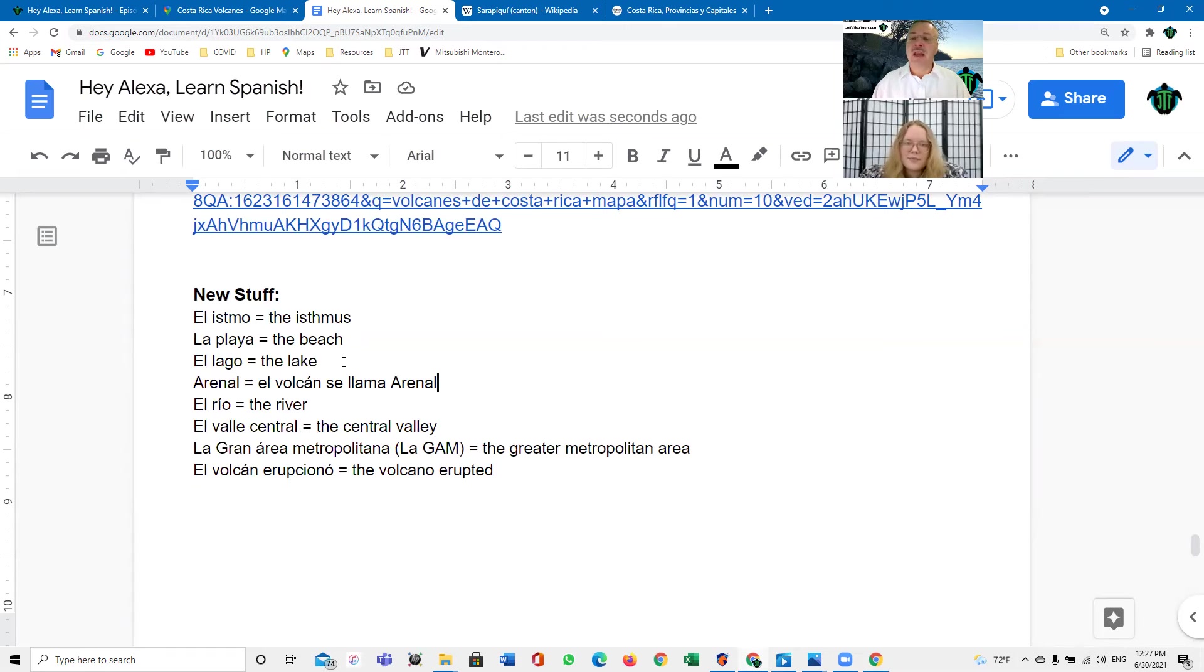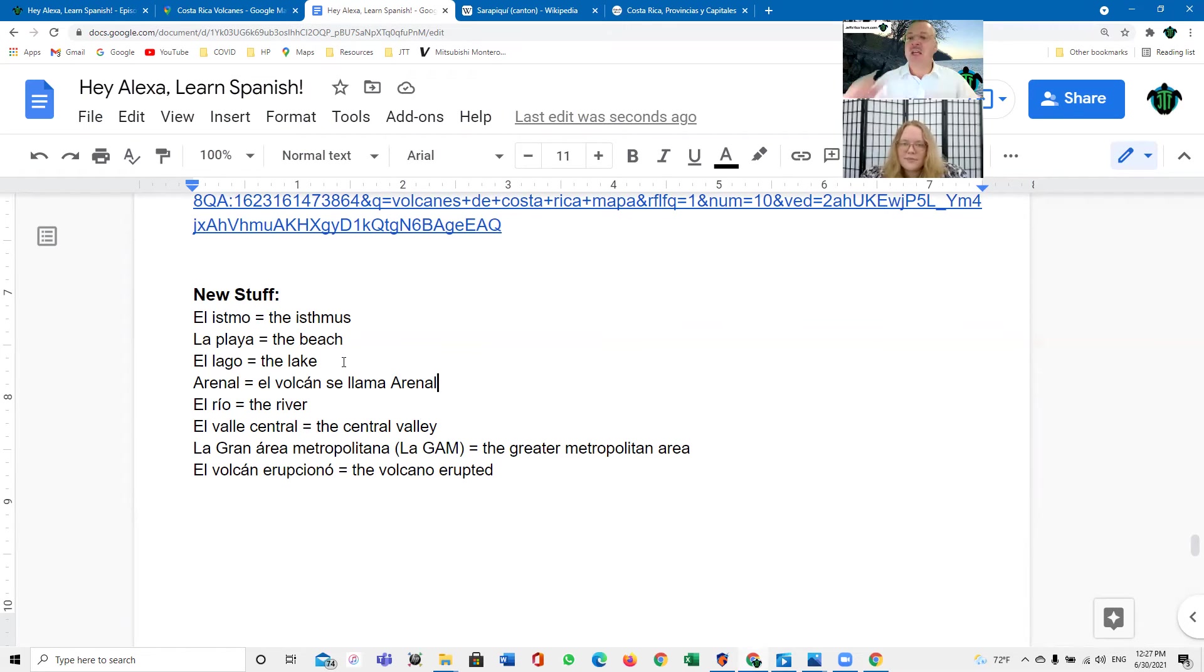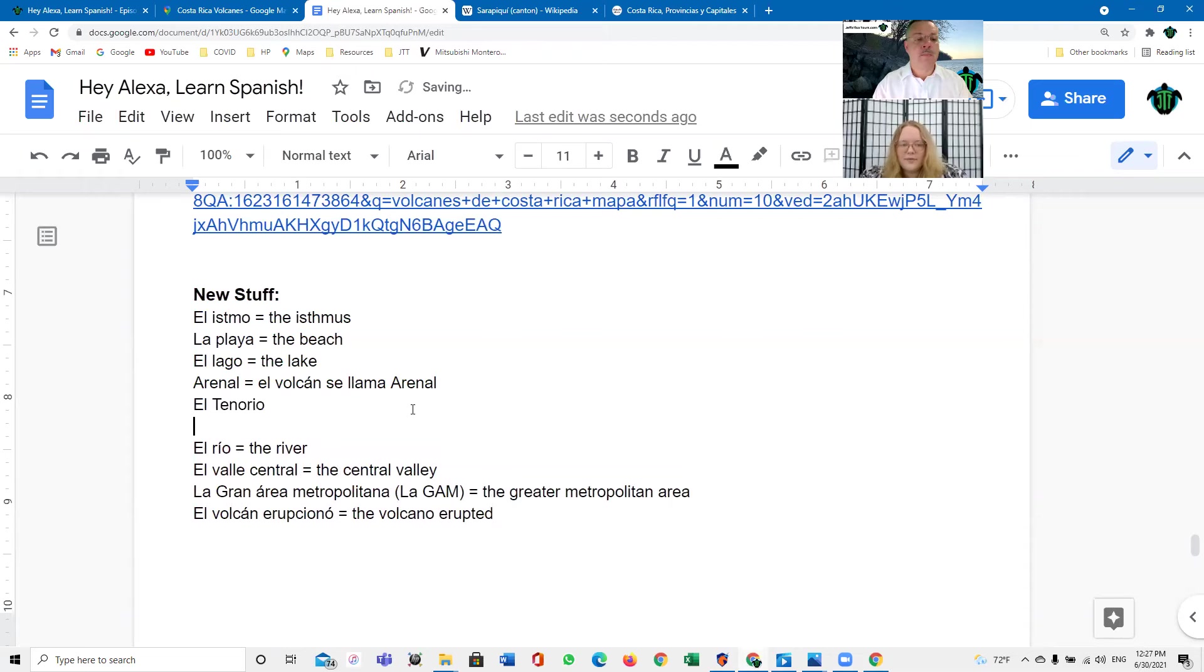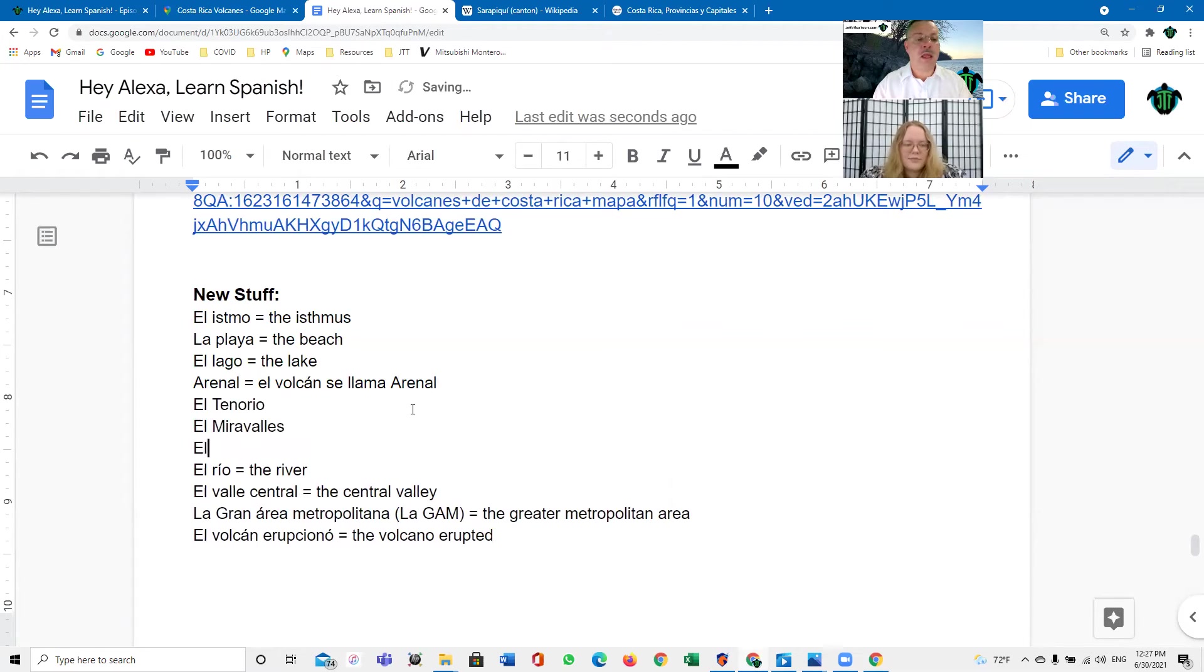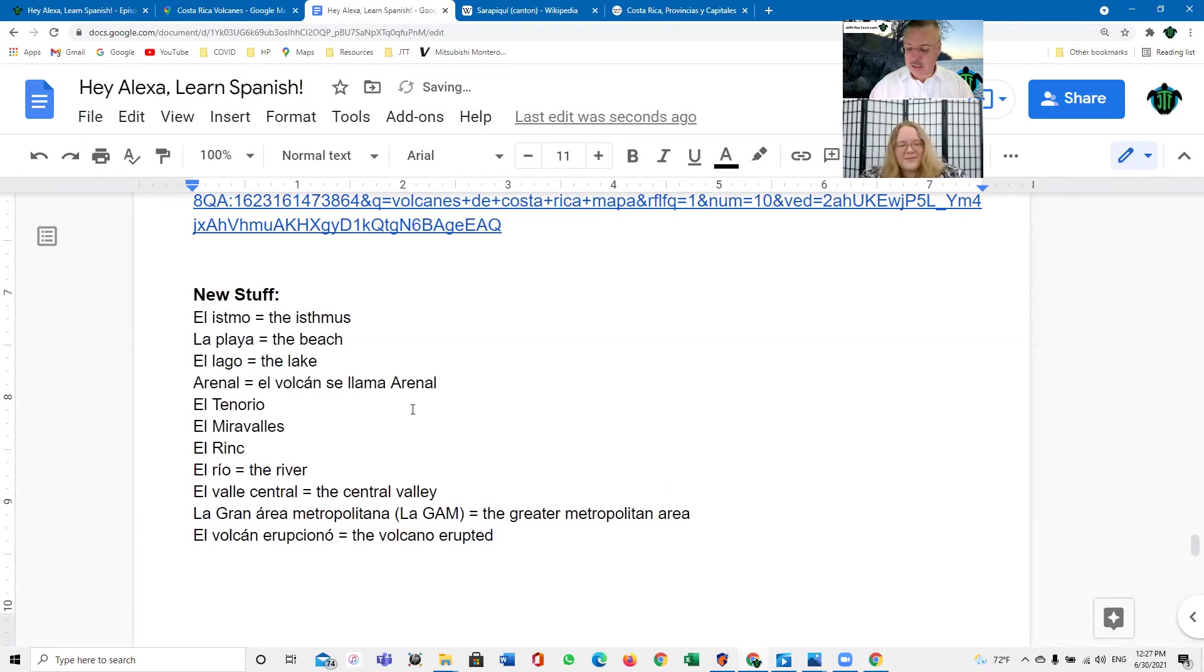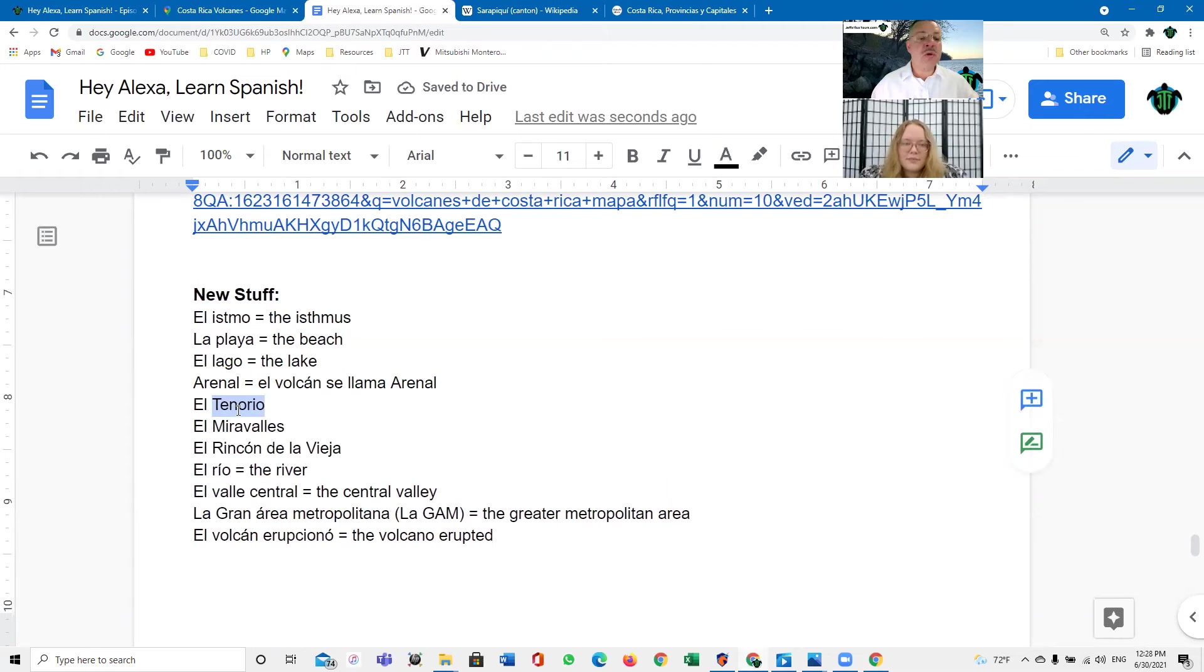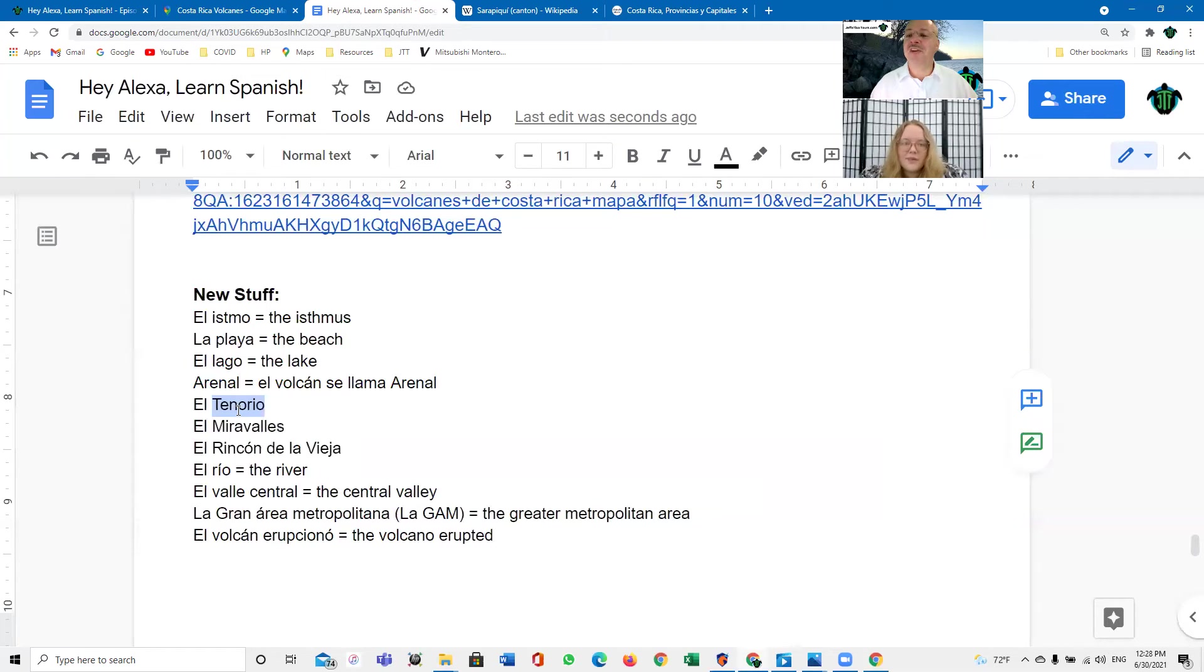Se llama Arenal. Arenal is probably the most famous of all the volcanoes in Costa Rica because it was active for many years and it has a very textbook type of cone. Okay. And so, we got el Arenal, el Tenorio, el Miravalles y el Rincón de la Vieja.